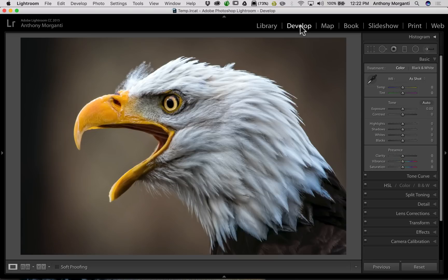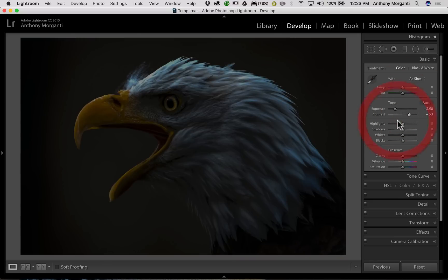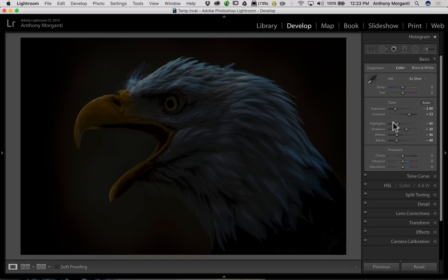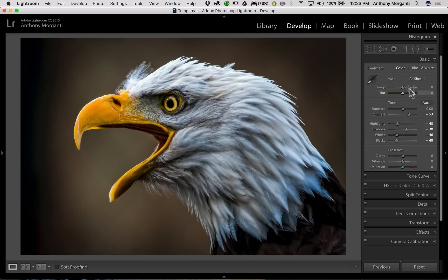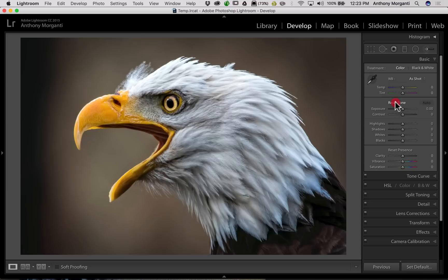Now we're going to jump to the develop module. A lot of you probably know this — if you're in the basic tab and you have sliders pushed around, you can reset a single slider by just double-clicking on the name of the slider and it will reset to its default position. Another thing you can do is hold that alt or option key, and you'll see the labels turn into Reset Tone and Reset Presence. You can then single-click Reset Tone to reset all those tone sliders at once.